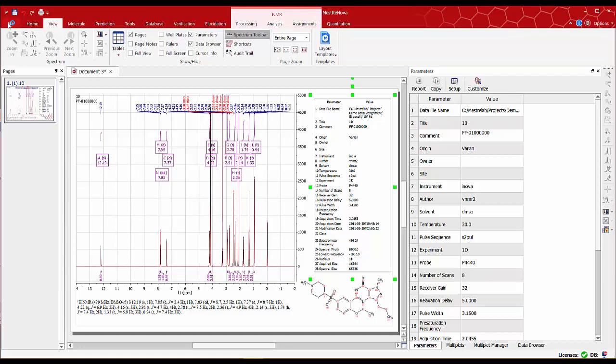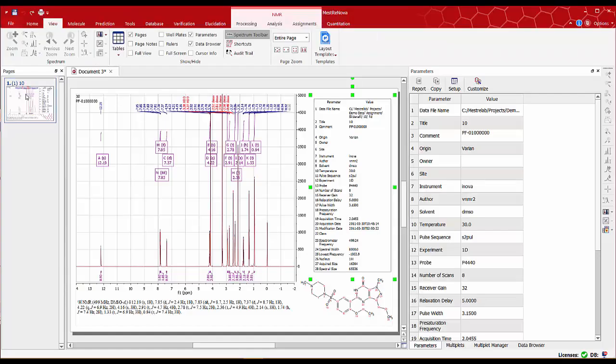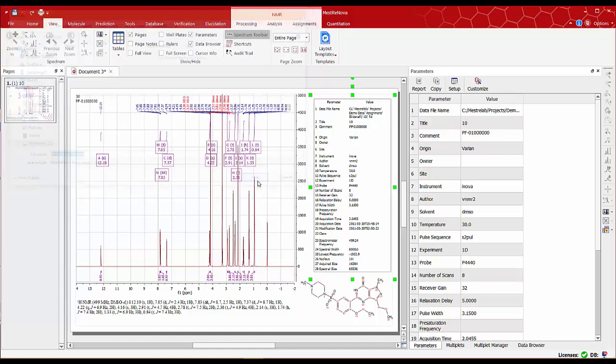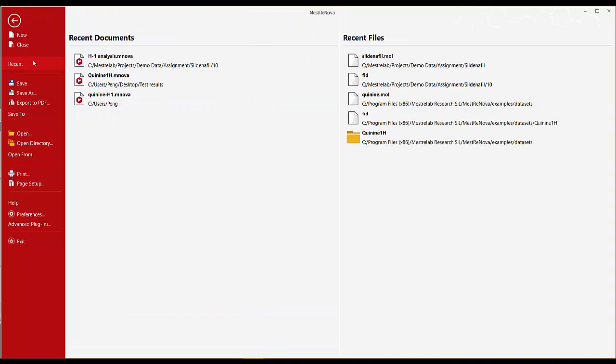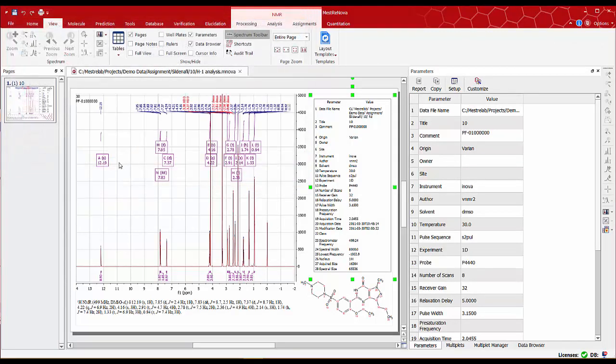Once you are satisfied with the data go to file save, save it as an MNOVA document, or you can also go to file export to make a PDF. Hope you found this useful. See you next time.